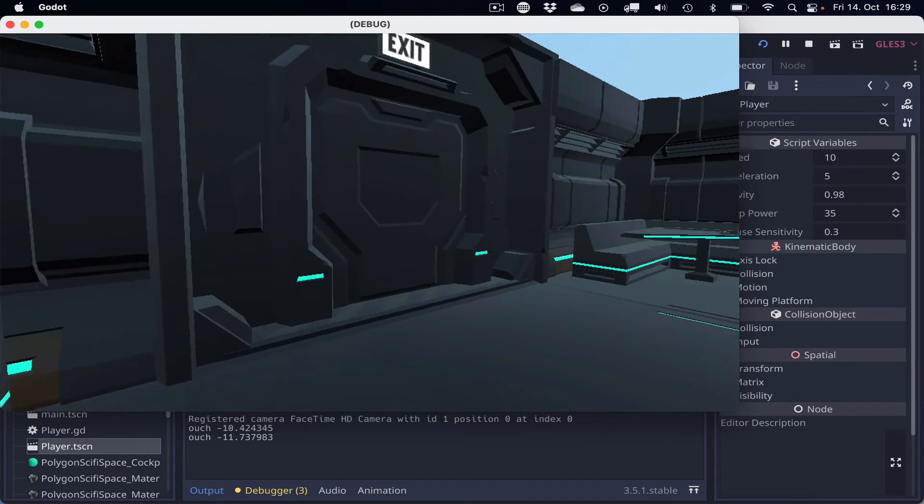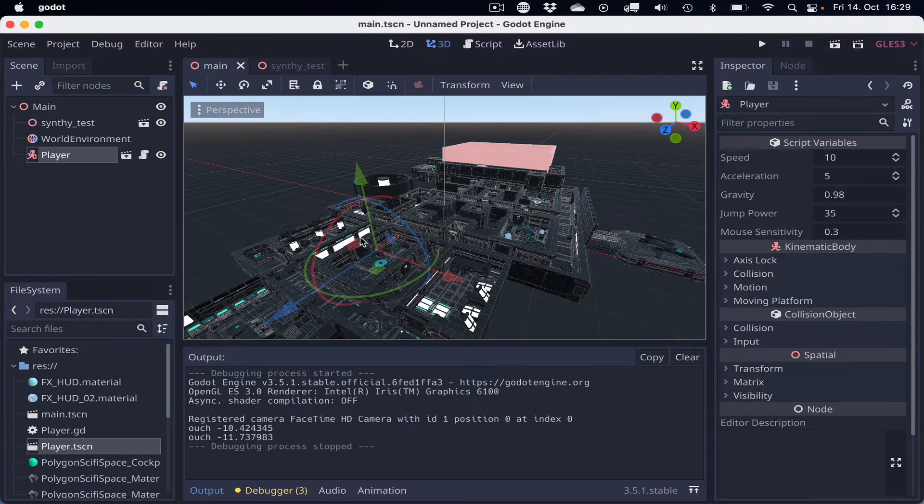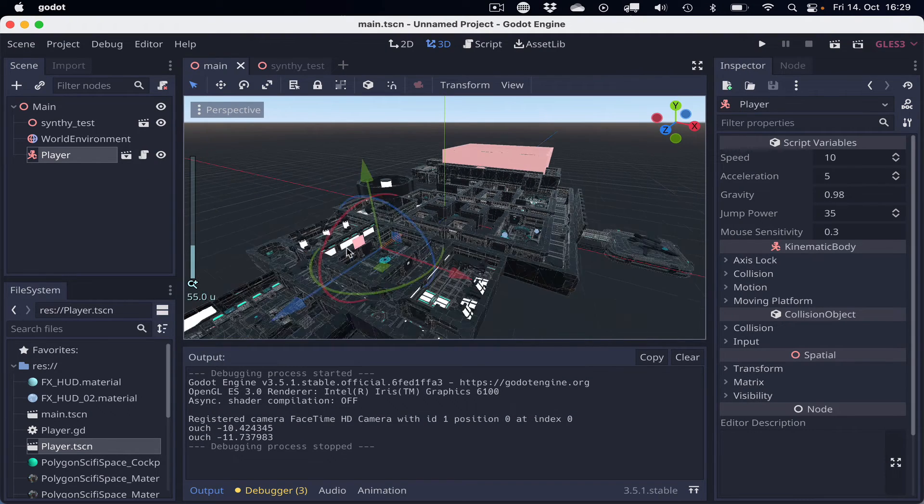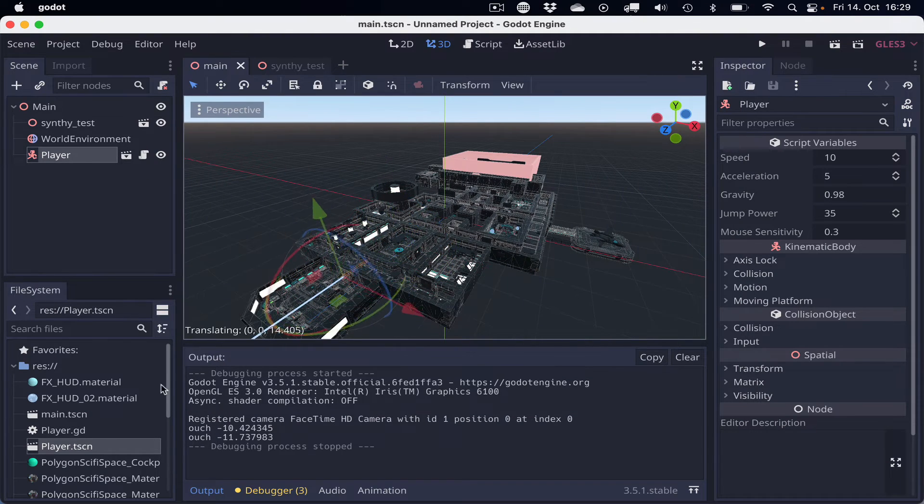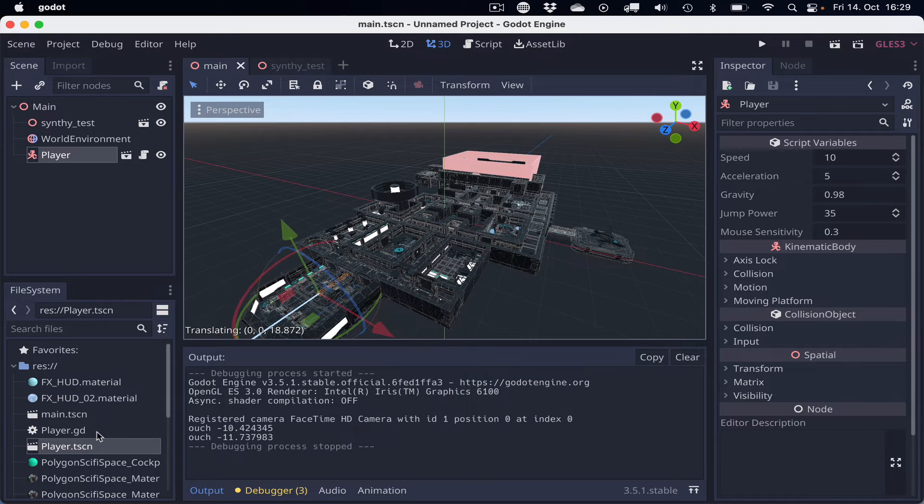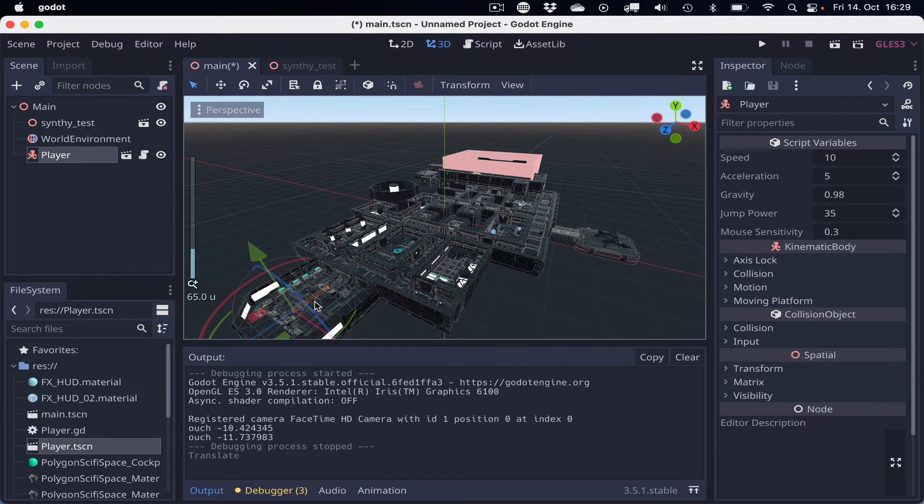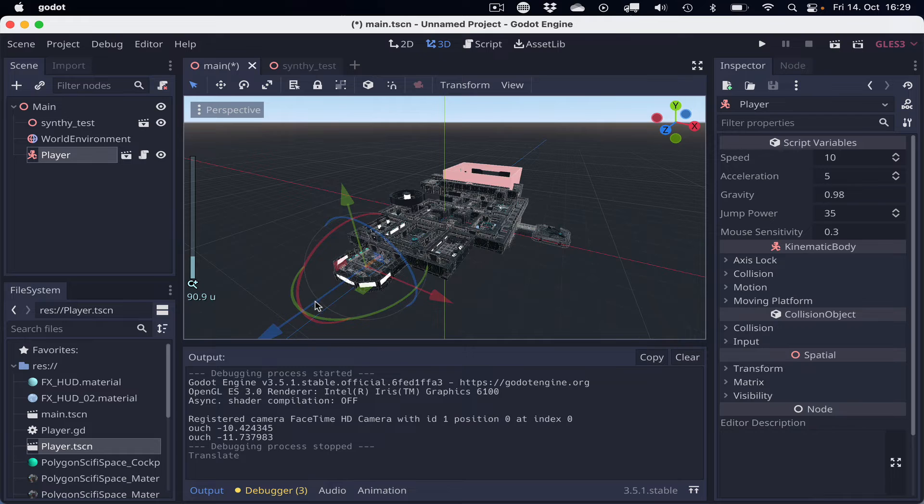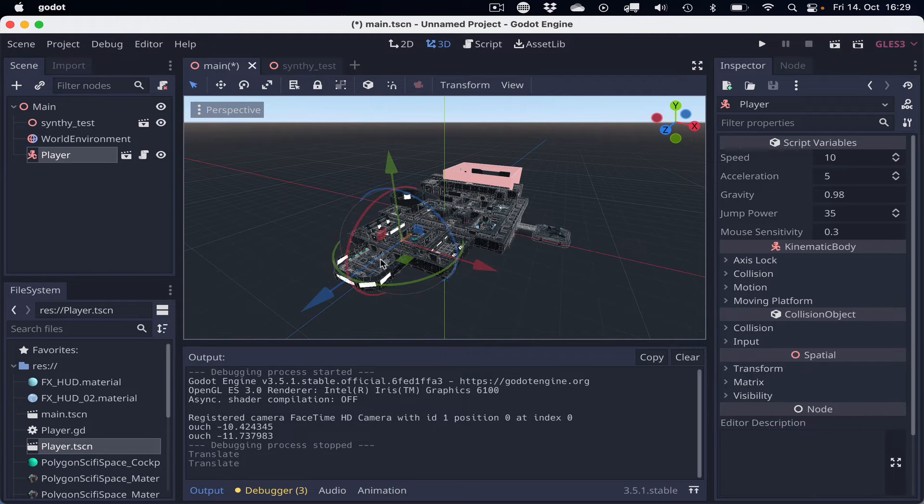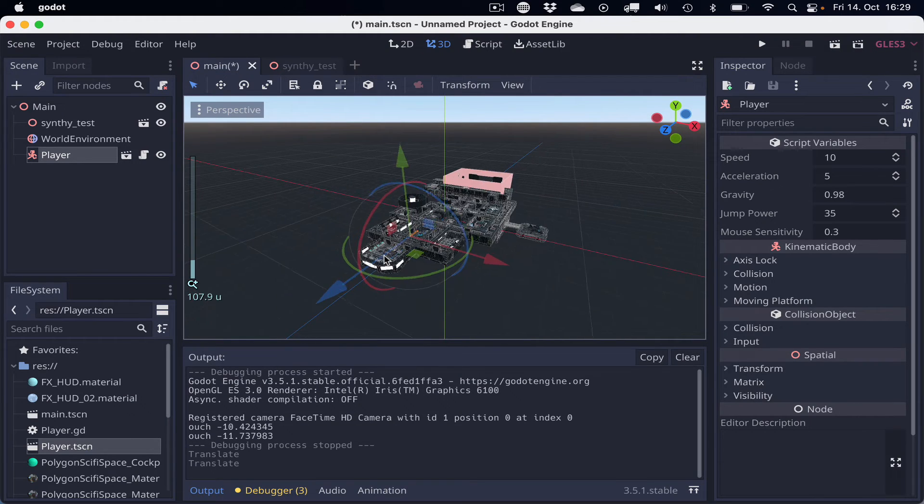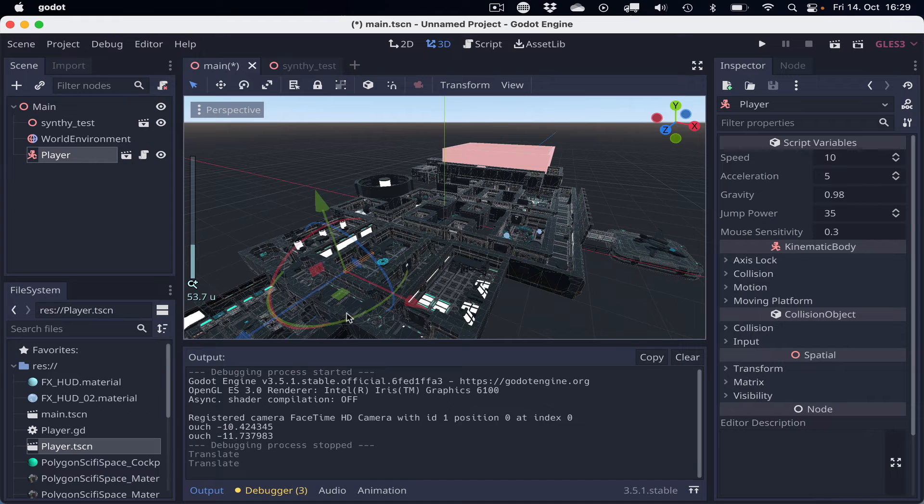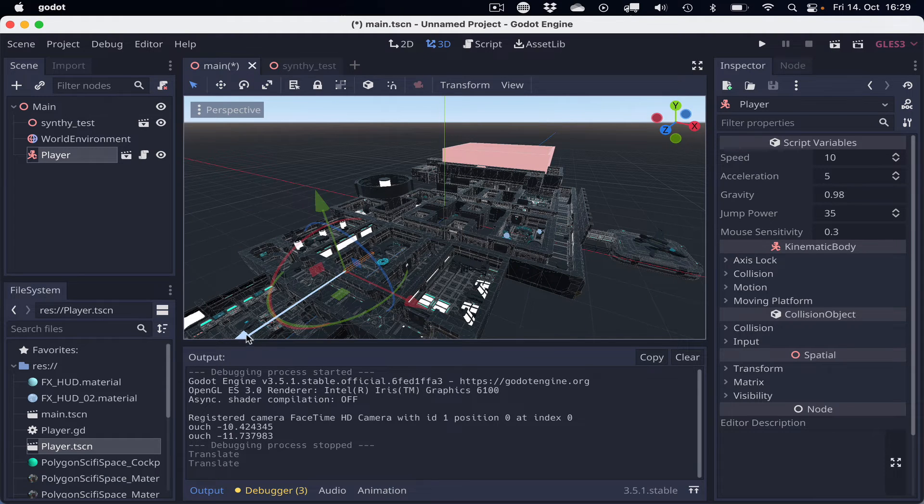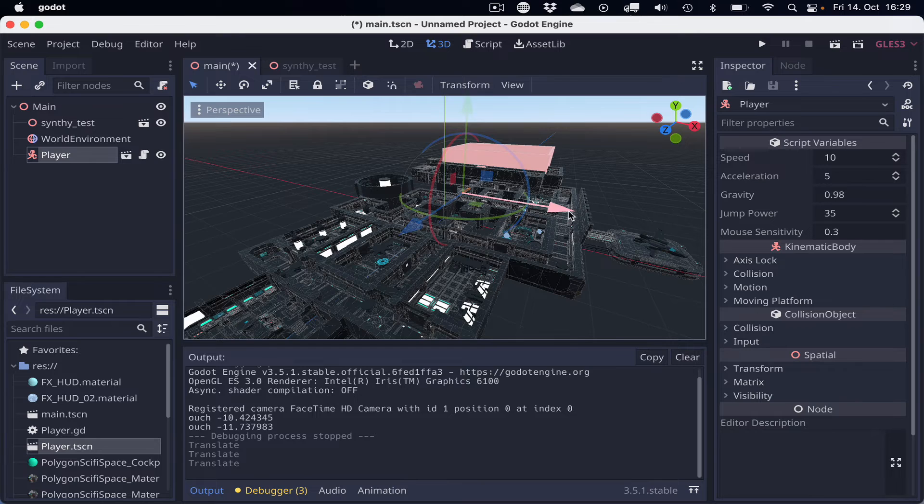So we have the full model in Godot. This is great already, but we can improve that because, as you will see, the textures are there, but the glass is lacking transparency. You can see that most obviously in the hydroponic scene, which is over here.